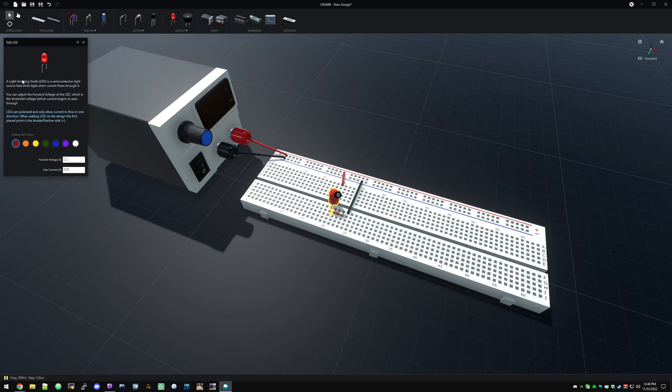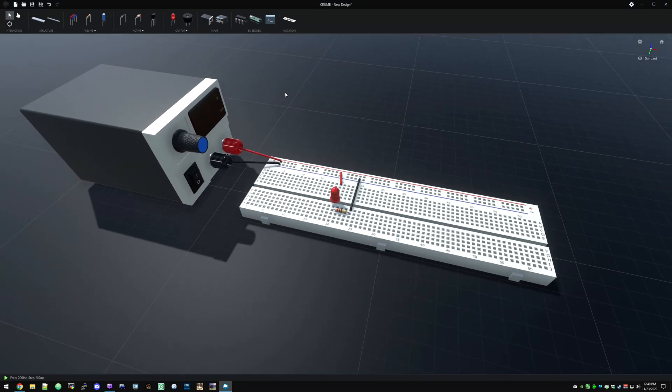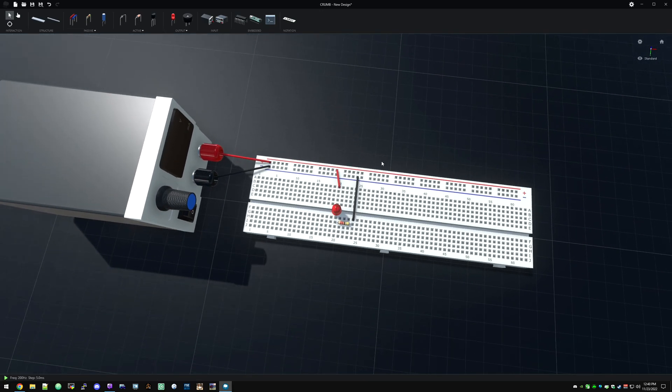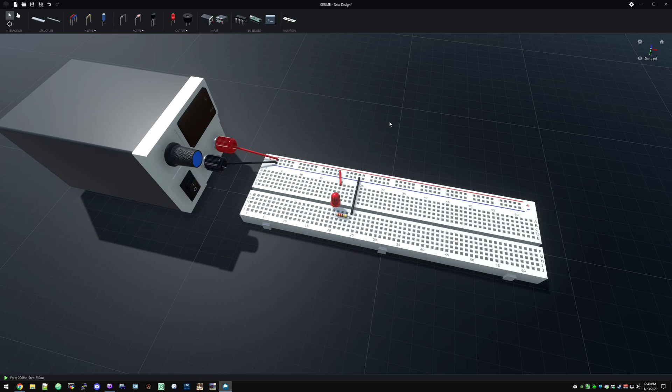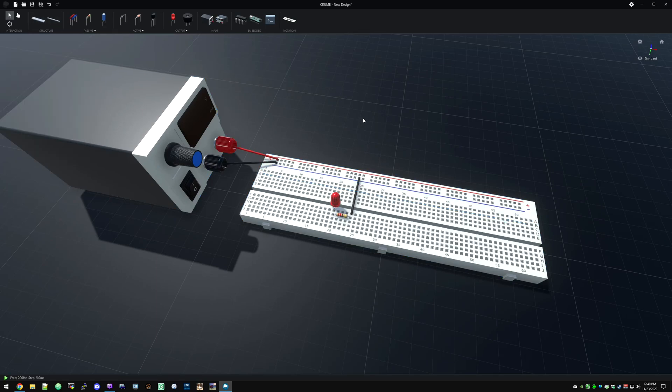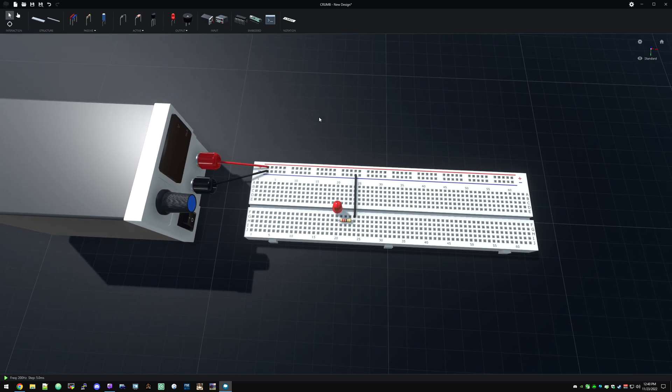And you can set that to match whatever you might be using IRL. Okay, so we have an LED. That's not terribly exciting. What else can we do that's pretty simple? Let's get rid of this. And let's have a transistor on here.